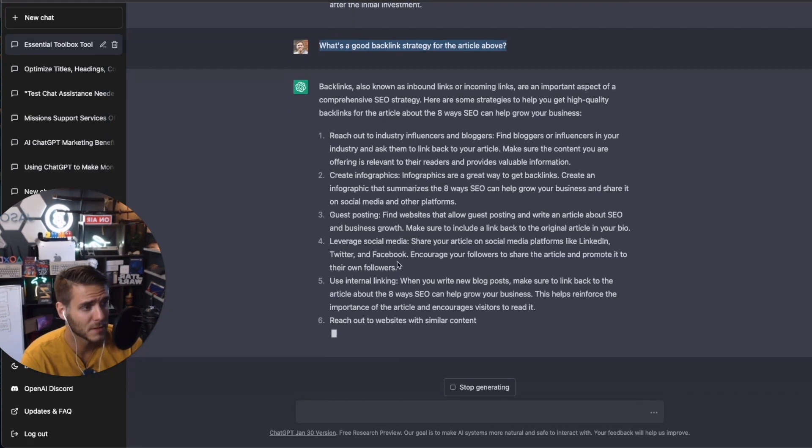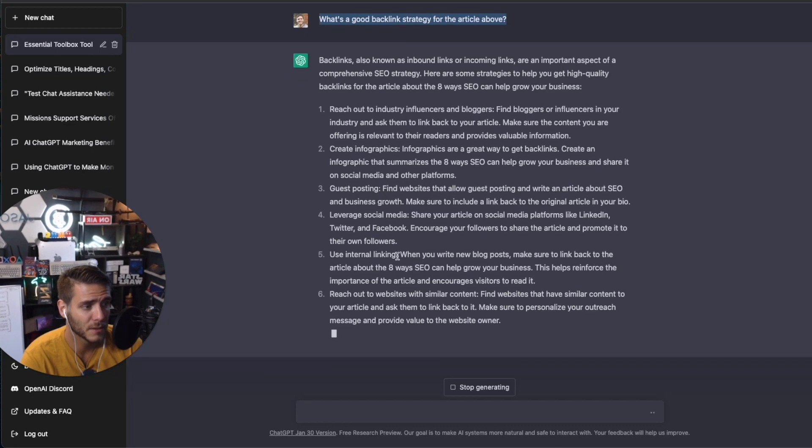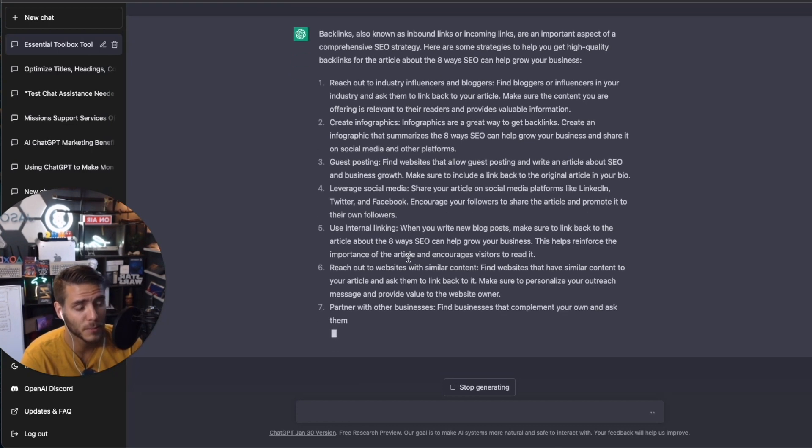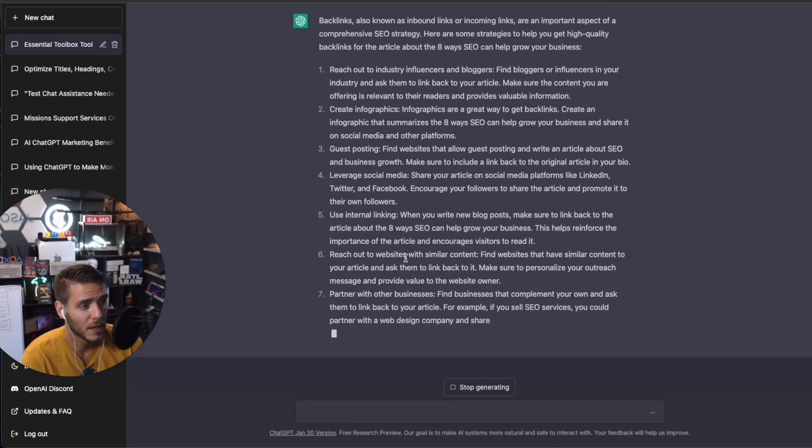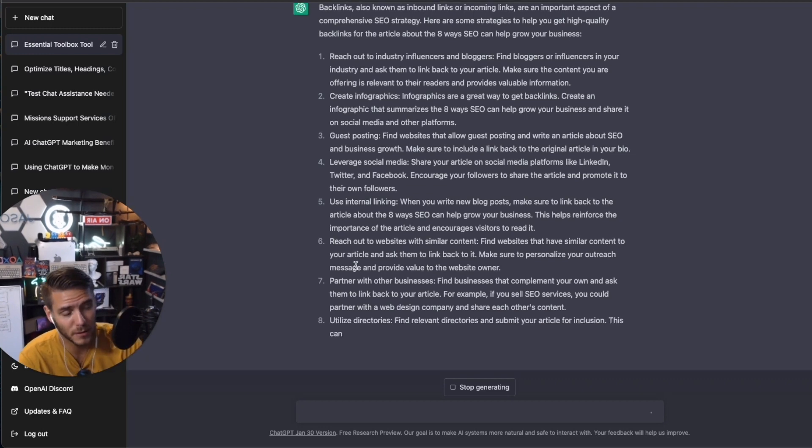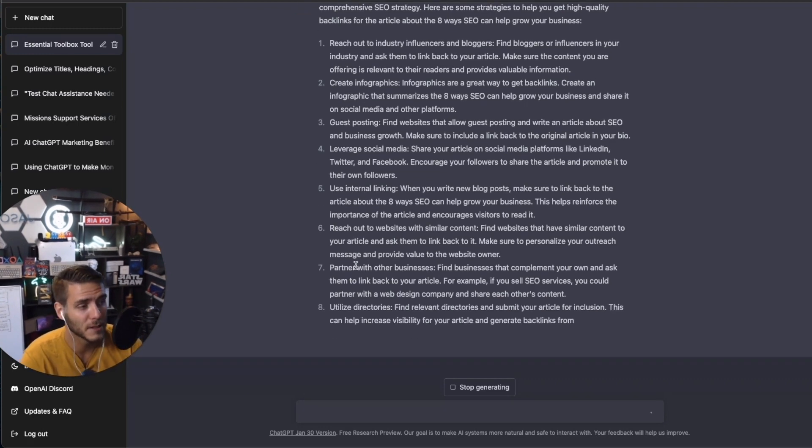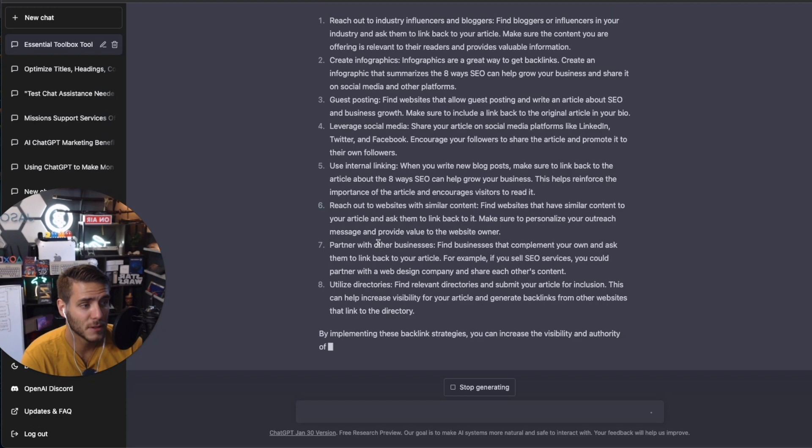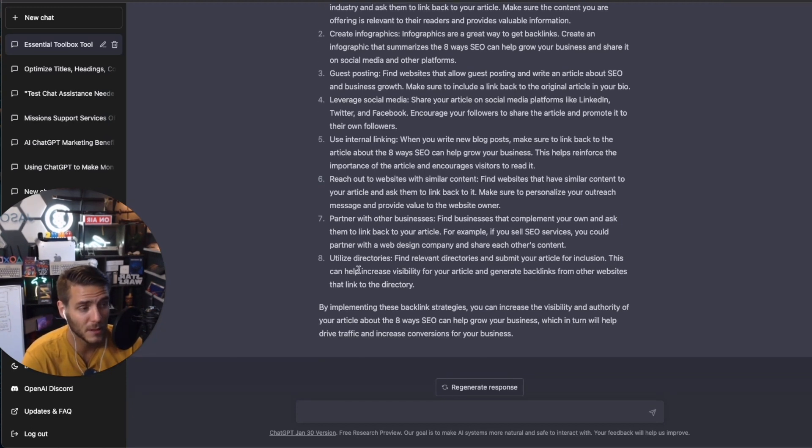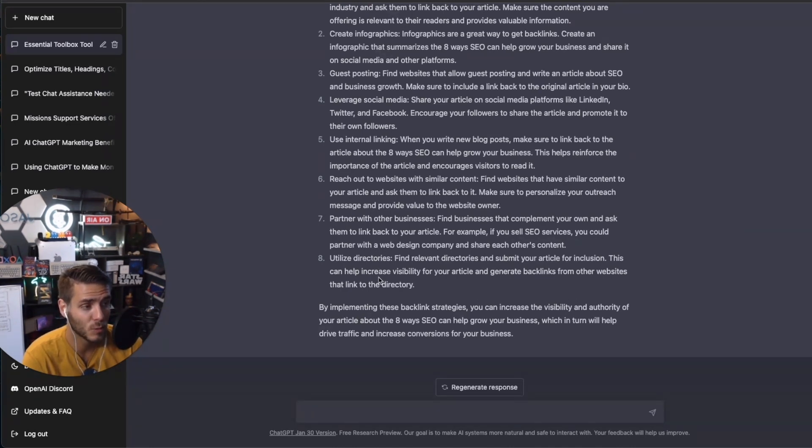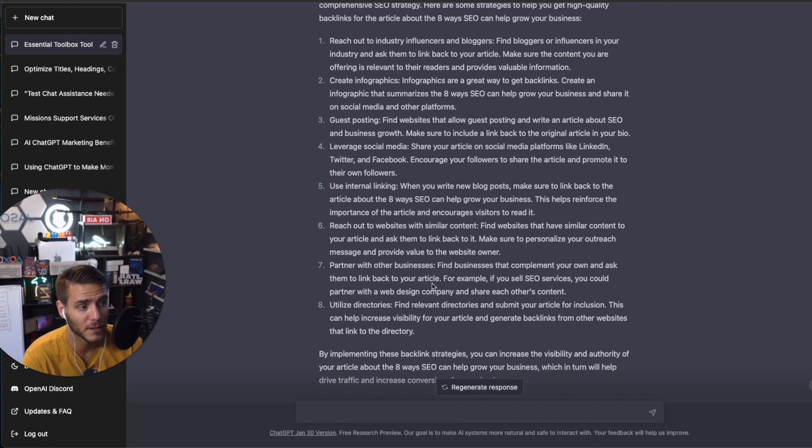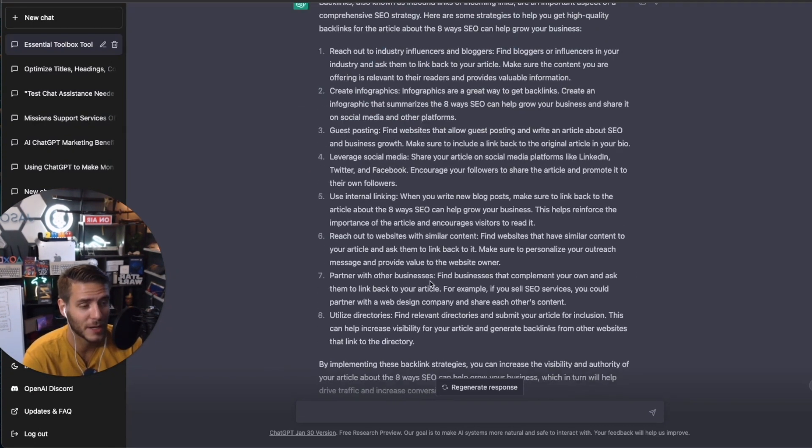guest posting, social media, internal linking to other internal pages and other articles, other websites with similar content to see if your article can get linked in there, other businesses that you can partner with. And yes, directories are huge. So these are ones that I regularly use with my own agency and then other businesses I've done a lot of SEO work with. It's a great start here. So now you have these backlink strategies.